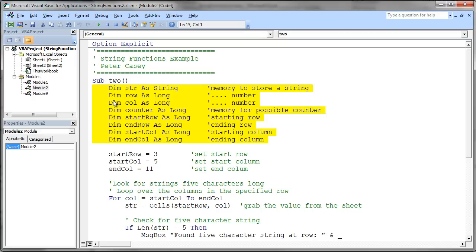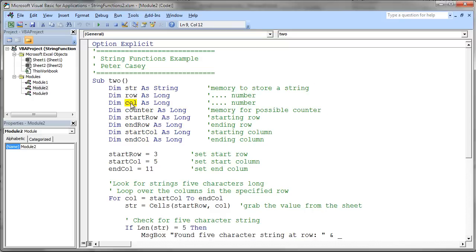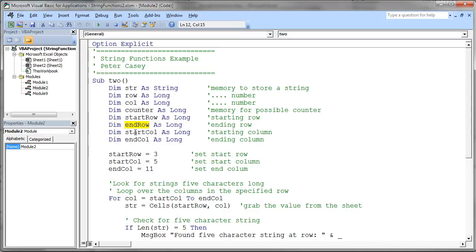So for starters, we have a memory location to store a string, a couple of memory locations to store numbers. Notice the names here, row number or column number. We have a counter variable. We have a start row and an end row variable for keeping track of if we're going to do multiple rows. Or if we're going to go across columns, we might want a start column and an end column.